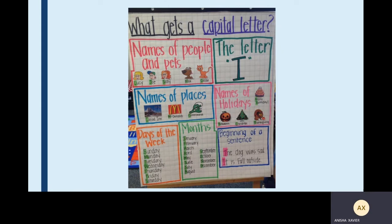What gets a capital letter? Names of people and pets like Lucy, Joe, Sally — all these are names of people, so the first letter is written in capital letter. Names of pets like Max and Coco also have the first letter written in capital. Then we have the letter I, which I've already spoken about. Next, names of places like McDonald's, Green Wave, Canada Inn — all have the first letter in capital letter.